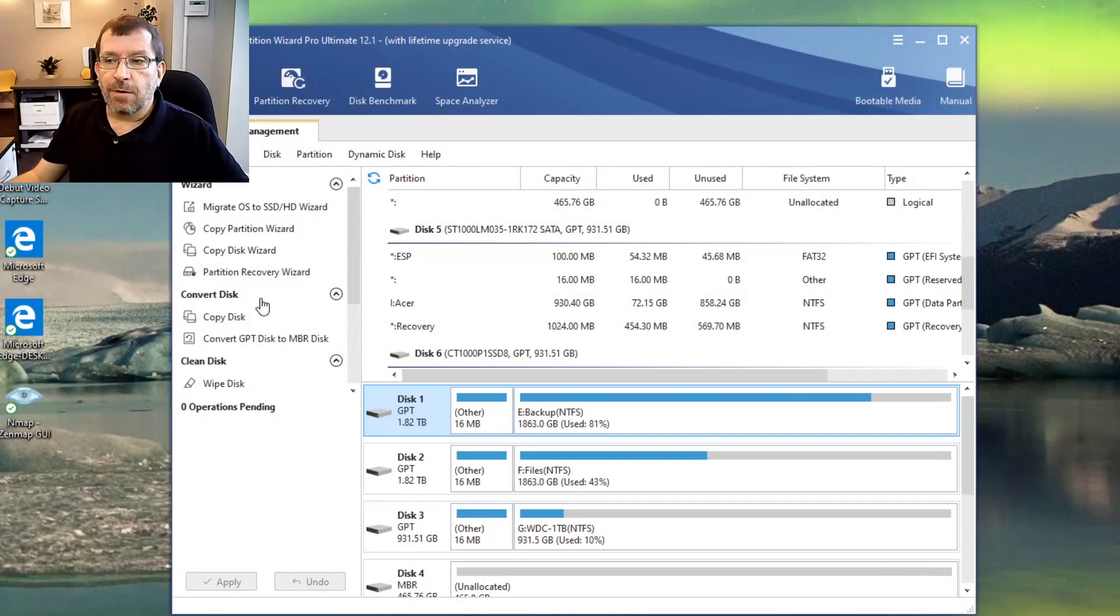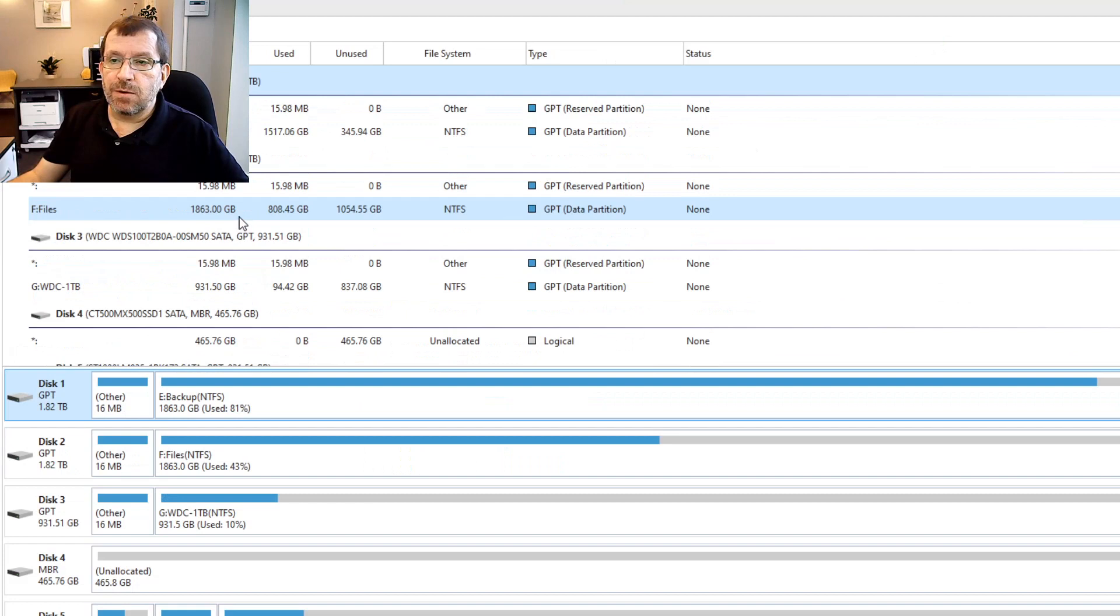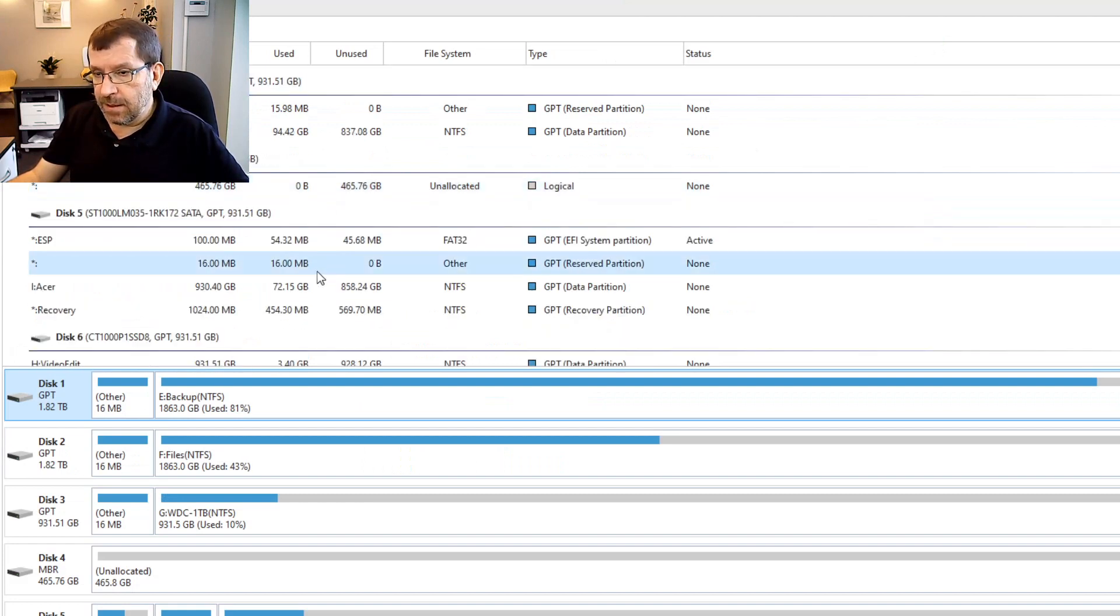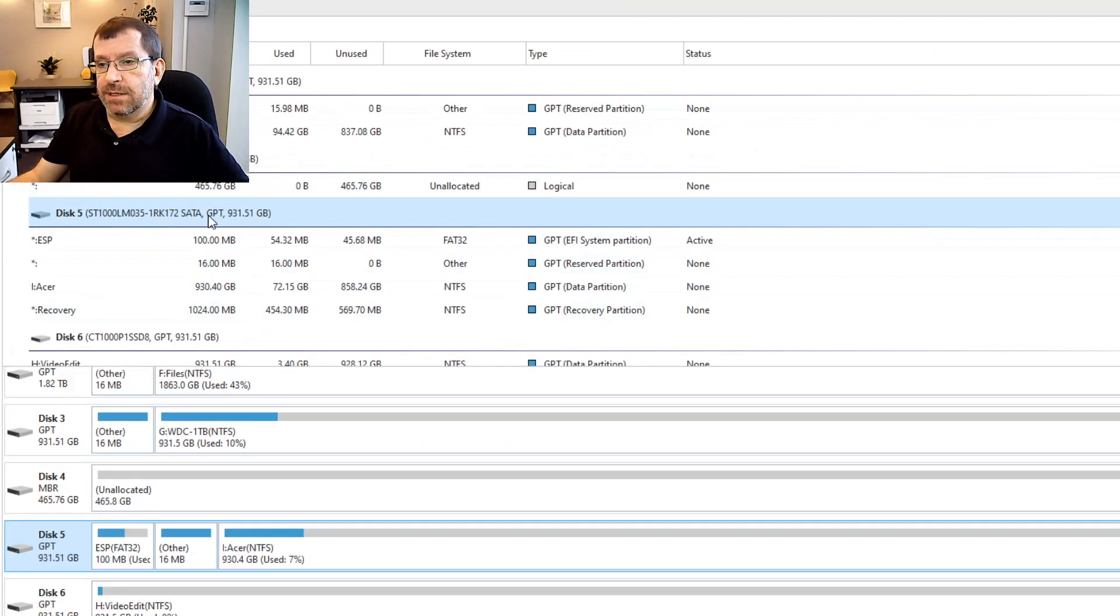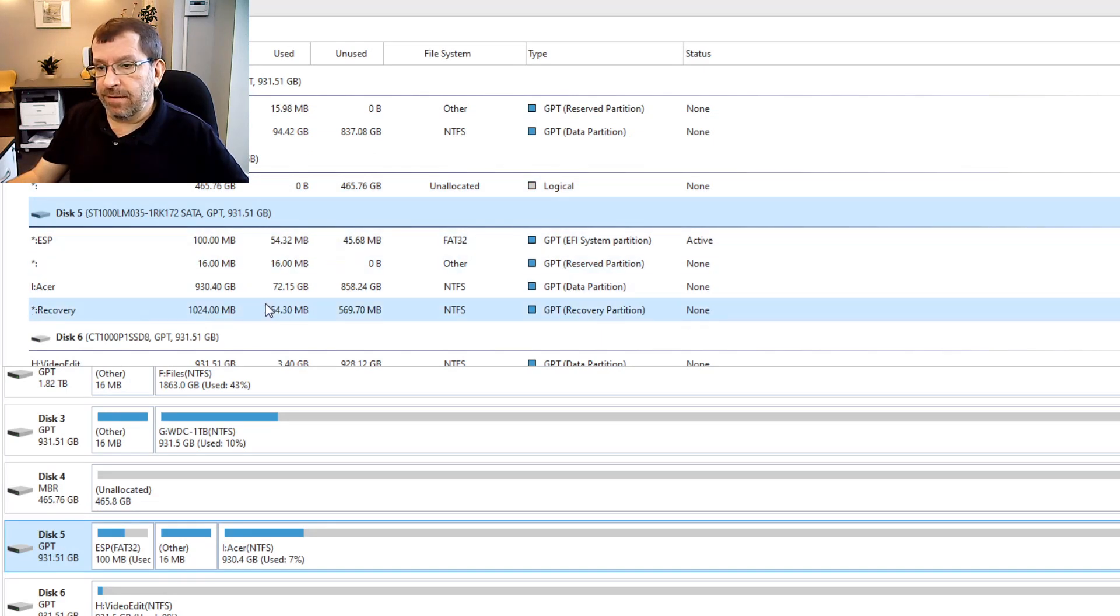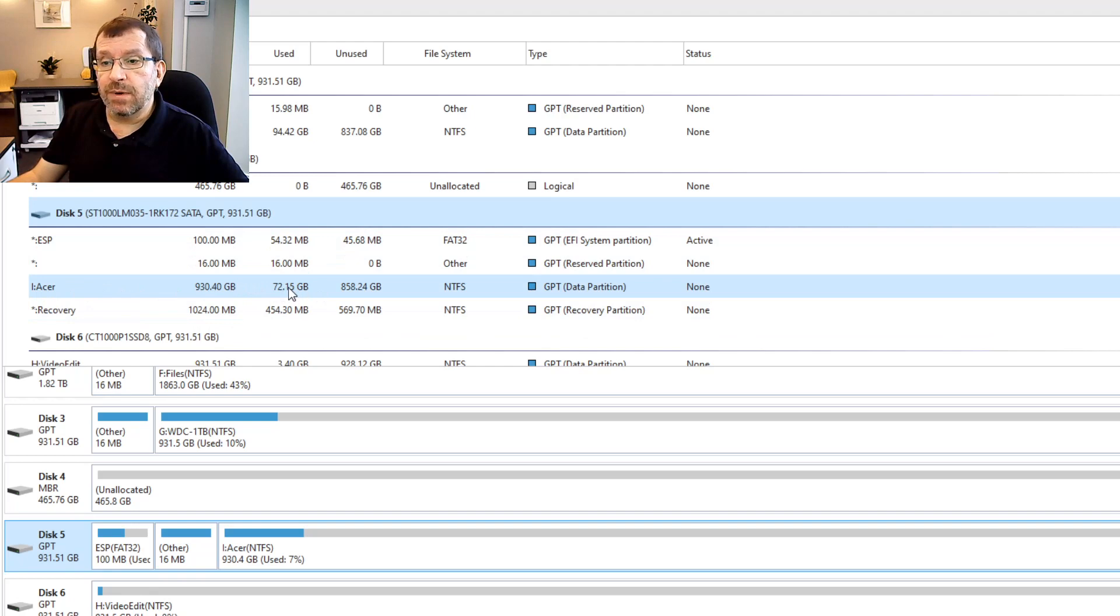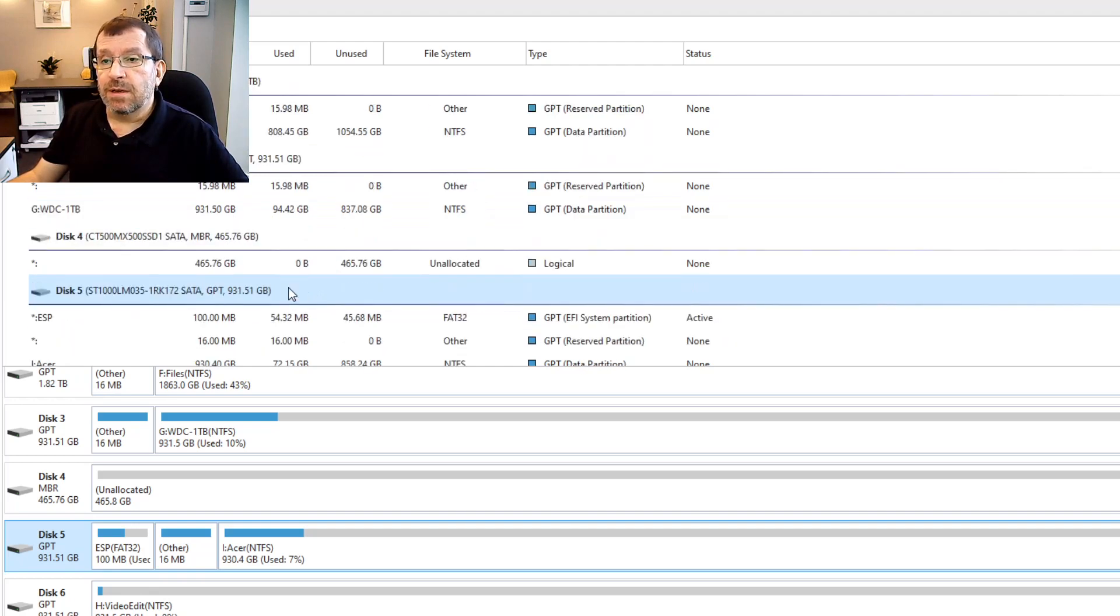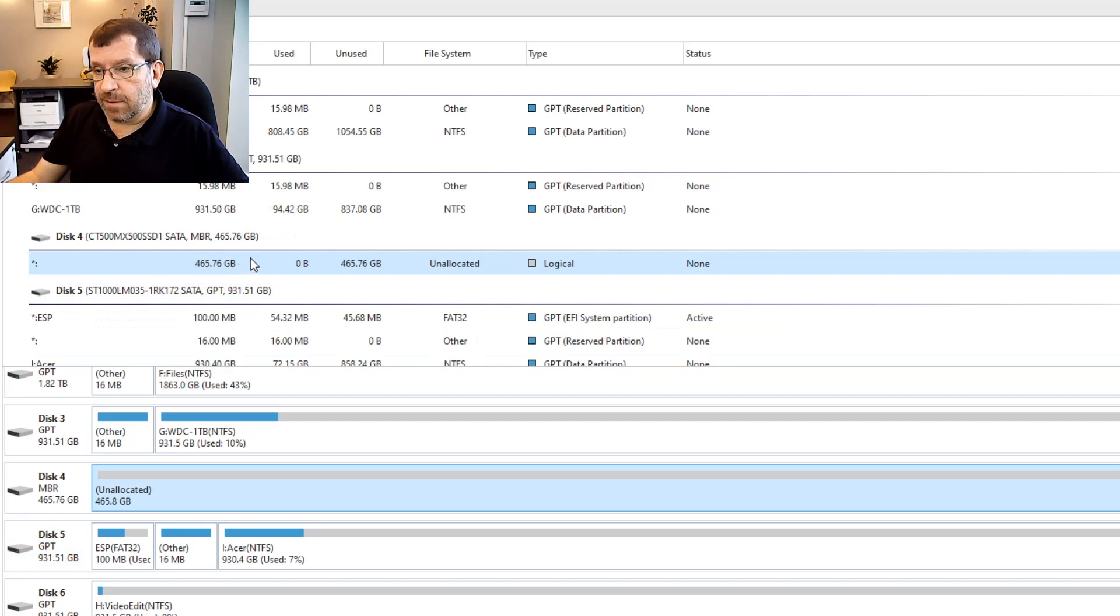Okay, I've restarted and Minitool picked up the new drive, picked up the customer's drive, which is this 1TB Seagate drive with an Acer partition that's not really very full, and then an empty 500GB Crucial MX500.